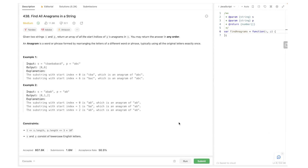Welcome back. Today we are going to be solving this LeetCode question. It's a medium level question and the title is 'Find All Anagrams in a String.' Given two strings s and p, return an array of all the start indices of p's anagrams in s. You may return the answer in any order.